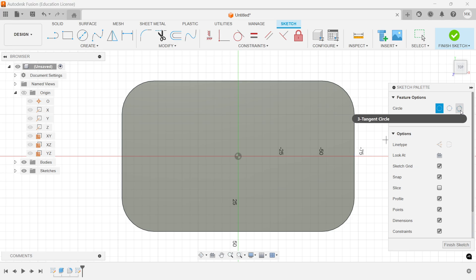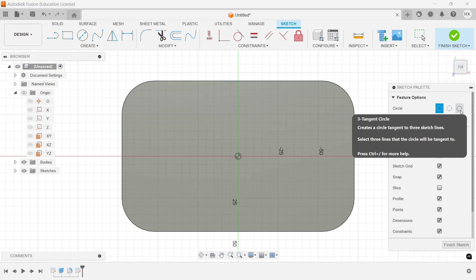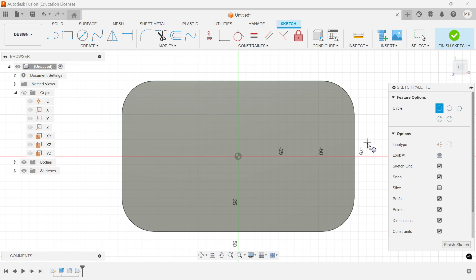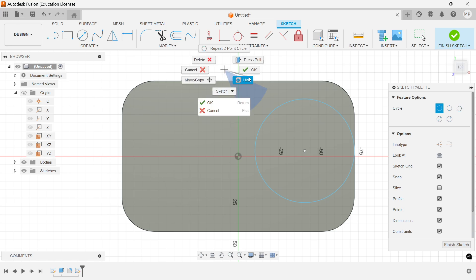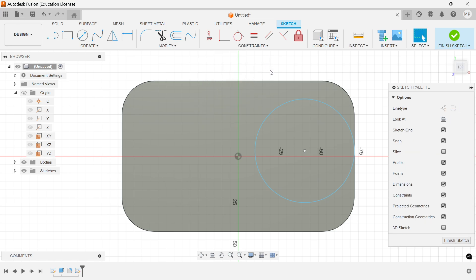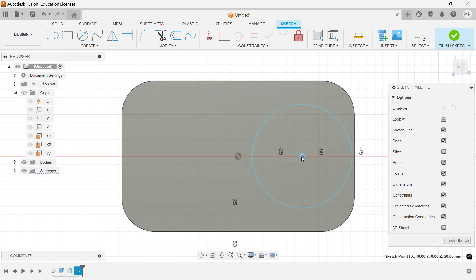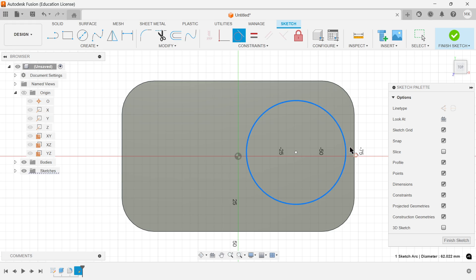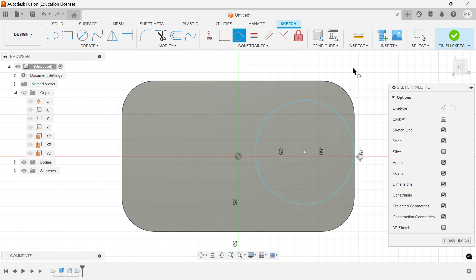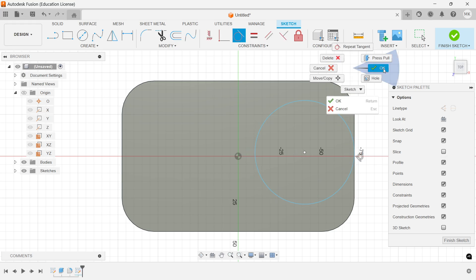There is also an option called Tangent but we don't have that tangent here. So let's use Two Point. Select point one, then this one, and choose here. Now we can move. Same here — select this one and this one. OK.